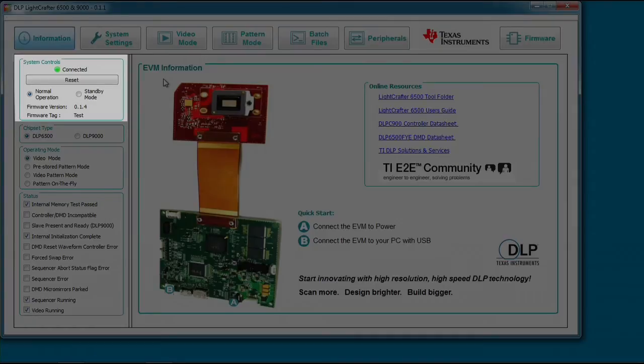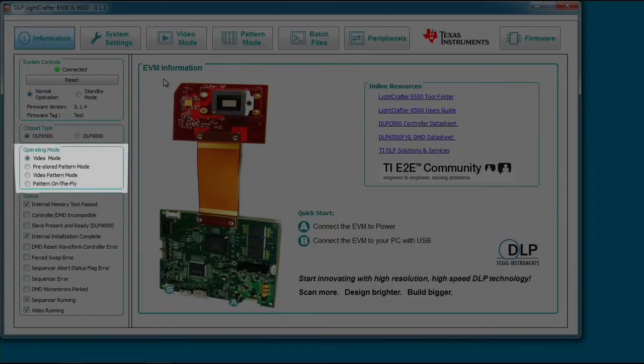The system controls notifies you when the EVM is properly connected and should display your current firmware version information. From the operating mode box, you can command the EVM to enter one of the four listed operating modes. Video mode allows you to display video through a variety of sources, which we will cover later in this video. In pattern mode, you can create a pattern sequence using images from Flash. Video pattern mode allows you to create a pattern sequence using the video input source as the source of the images.